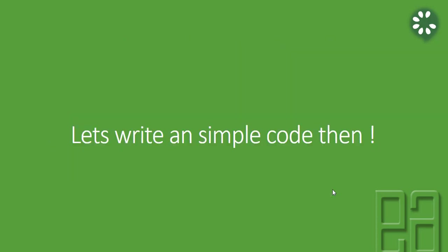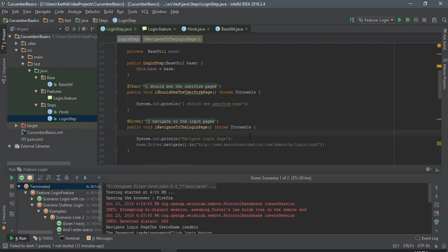For writing a simple code, let's flip to IntelliJ and see how things work. This is the same project which we are working in our previous video of this particular video series.